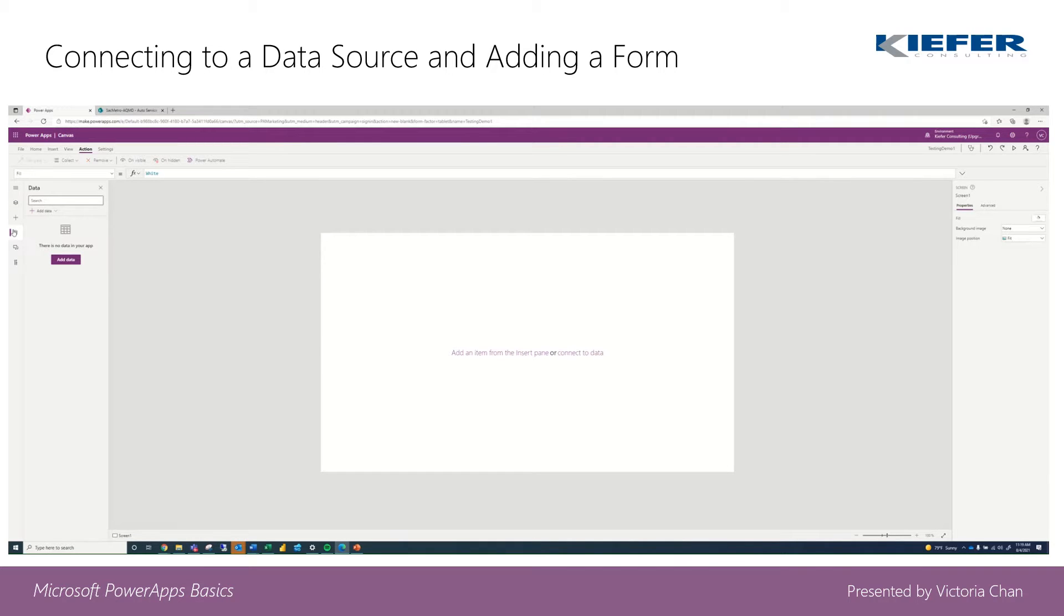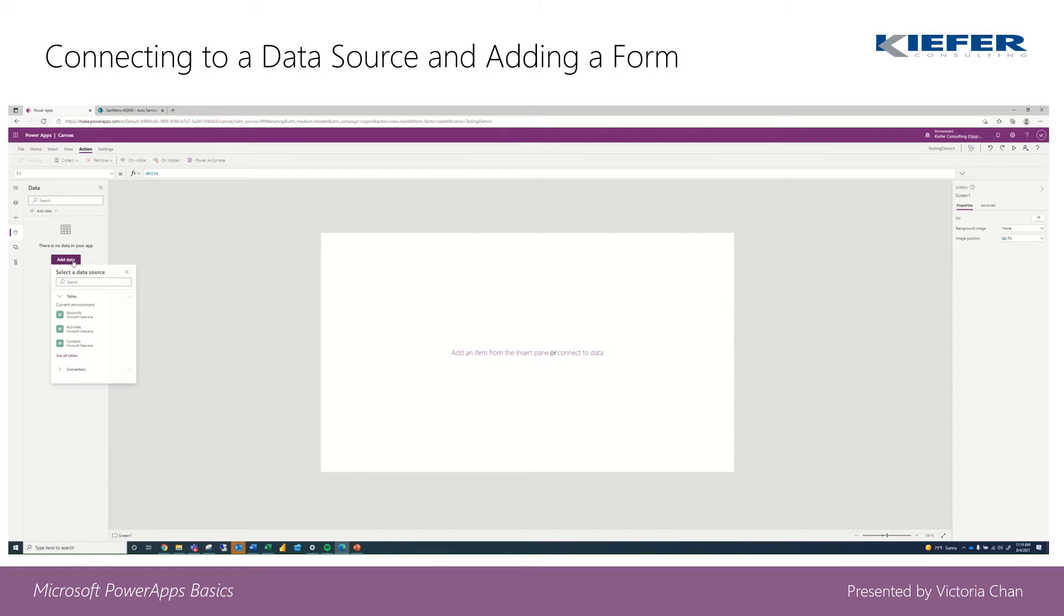So it shows that we don't have any data in our application, so we're going to add data from our SharePoint list that we created.